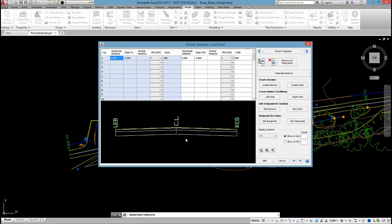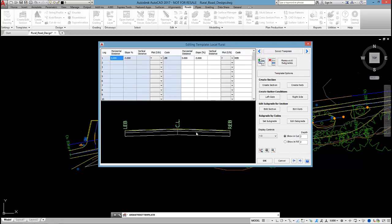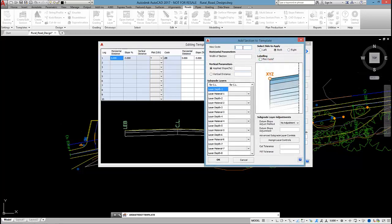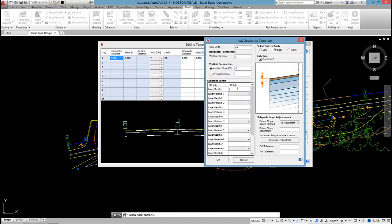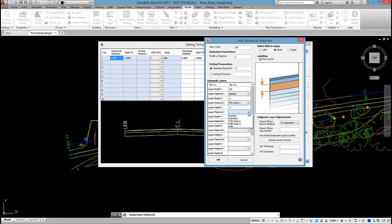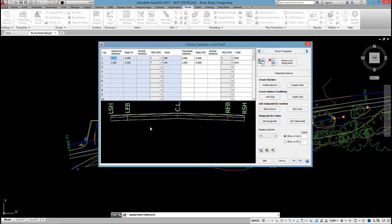So the section has been added for the edge of bitumen. I'm now going to use create section again and add the shoulder. It will come out one meter at minus five percent. And I'm just going to apply the same sub base configuration to the shoulder.